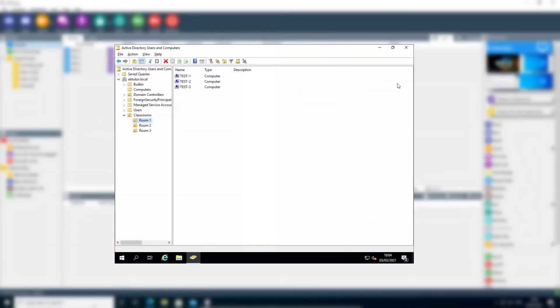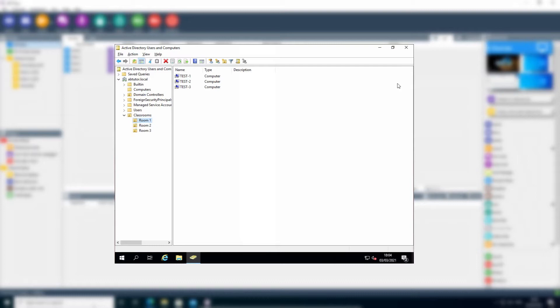Having to set up the same arrangement again as AB Tutor Groups feels like unnecessary work. To save you having to do it all twice, AB Tutor supports automatic syncing between AD OUs and AB Tutor Groups.